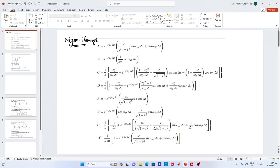We derived the expression for a single degree of freedom system where there is no damping. The expression for response, if you recall, is x_i+1 = a·x_i + b·ẋ_i + c·f_i + d·f_{i+1}. That is the displacement at time t_{i+1}.